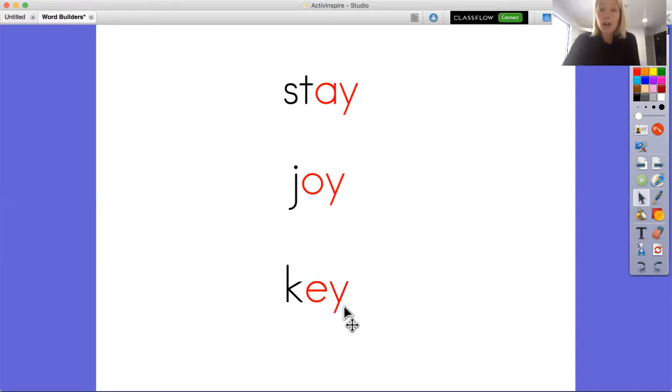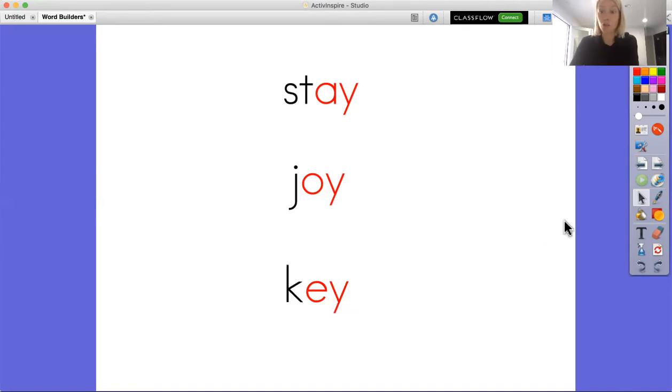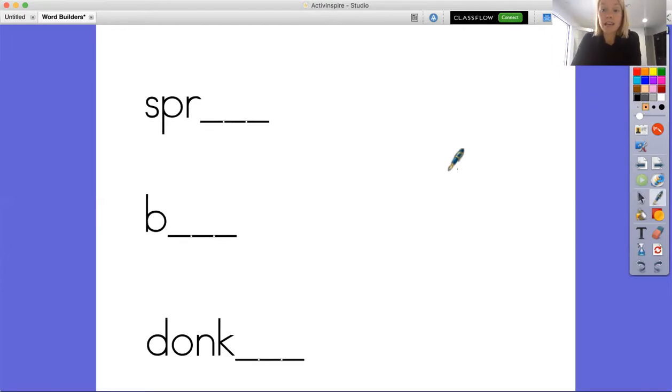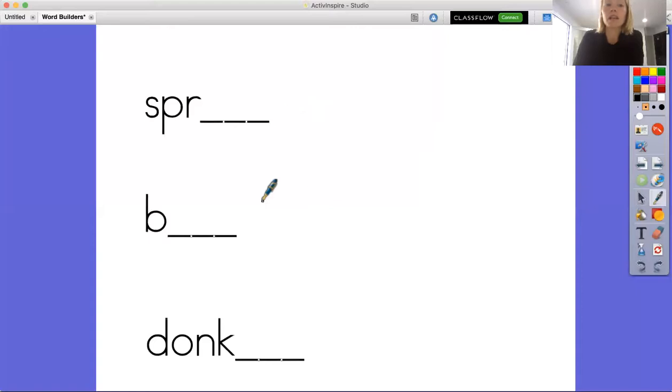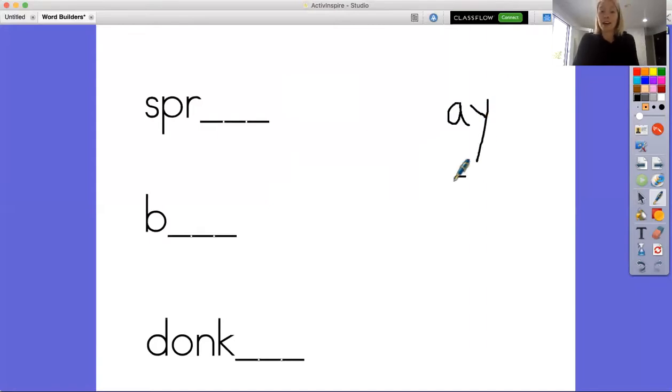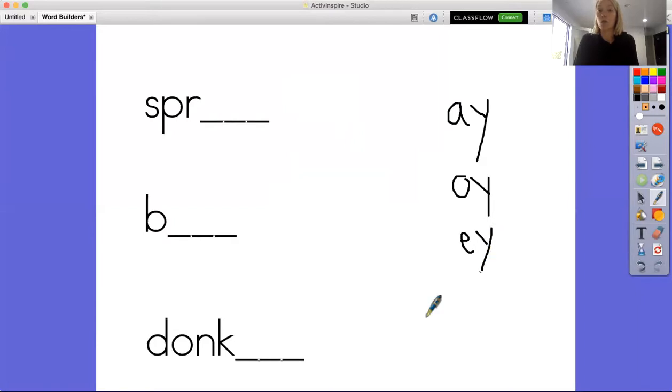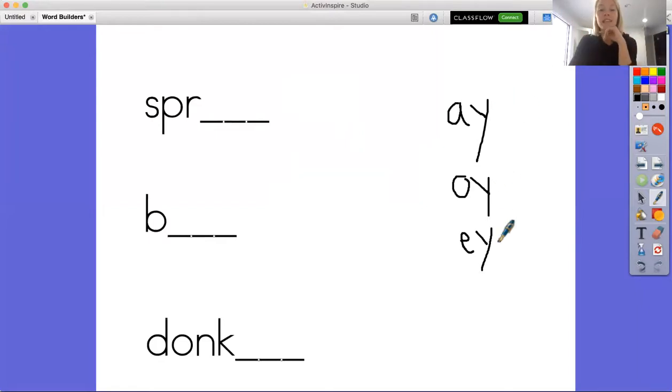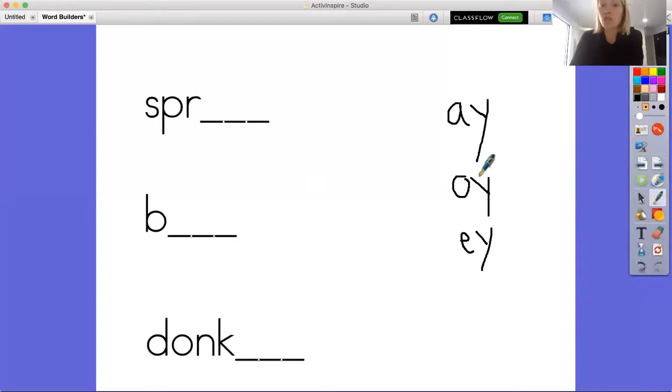Today when you guys hop on Dojo, you are going to be finishing up building a word that I have already made. So we're going to do some practice together, and then you will have three words that you will have to figure out the endings for. So here I have the beginning of three different words up here on our board: one, two, three. I am going to have to figure out, do I need to add AY, OY, or EY to make this a real word. So remember, AY makes the sound A, OY makes the sound OY, and EY makes the sound E.